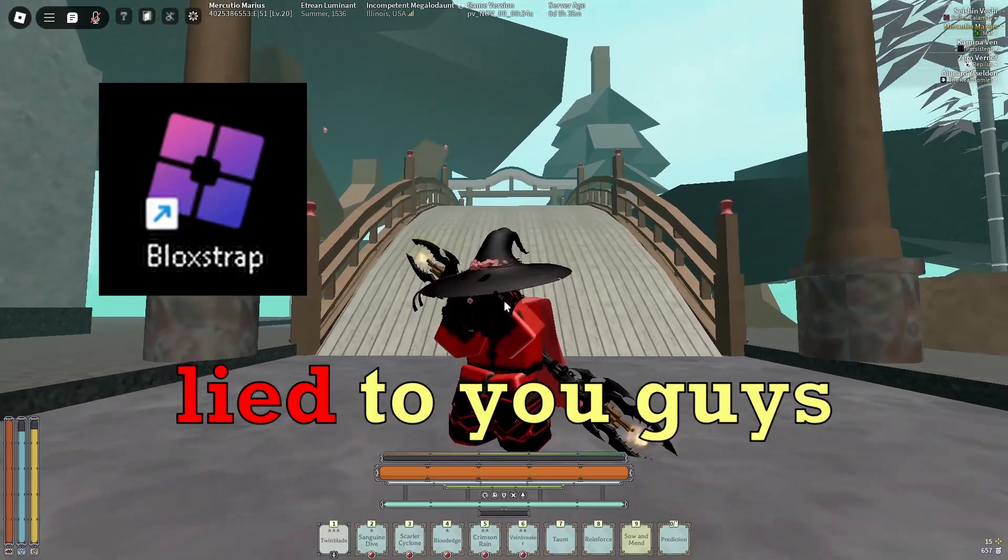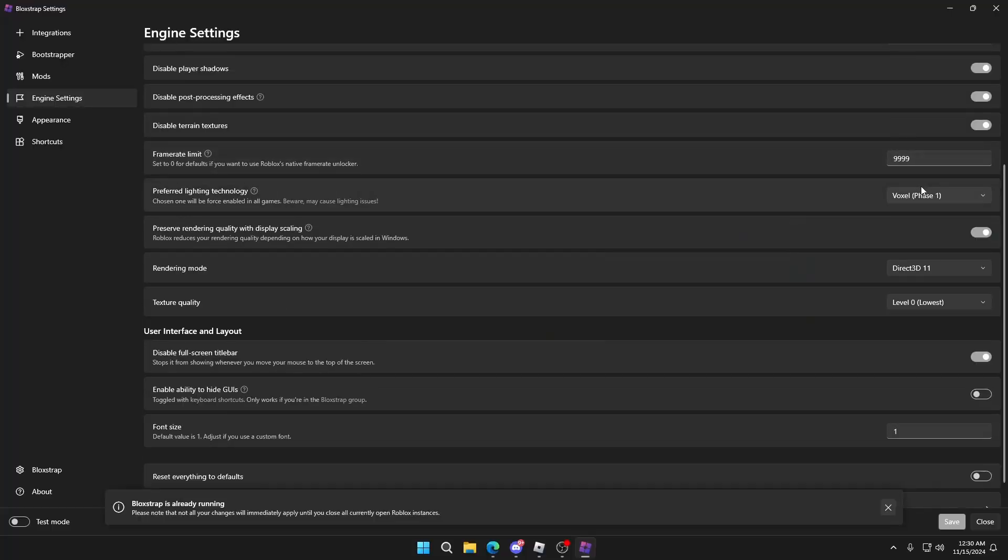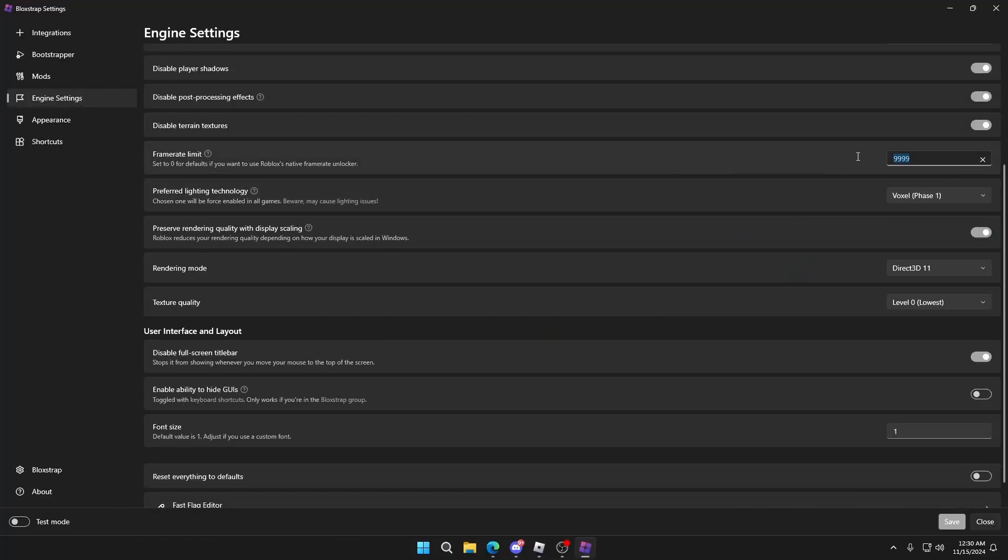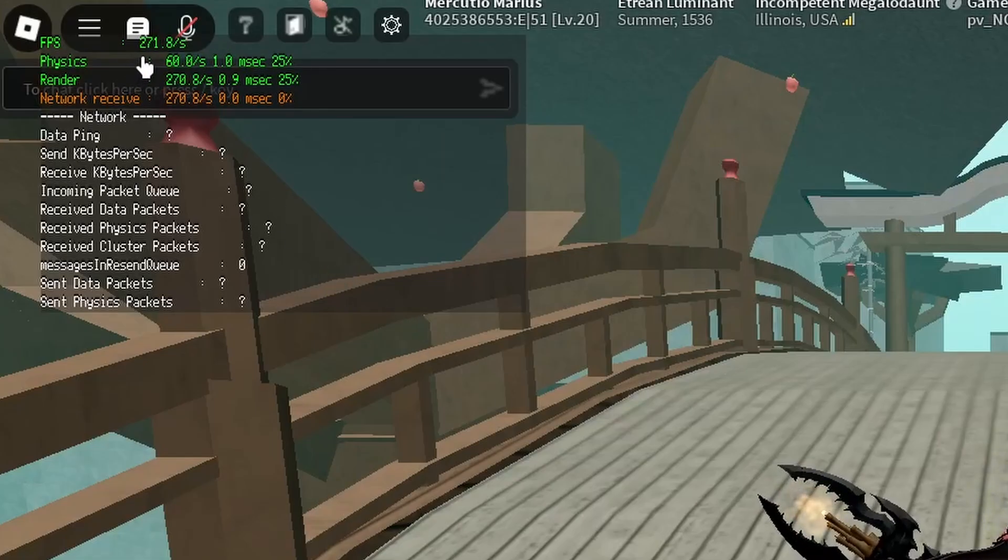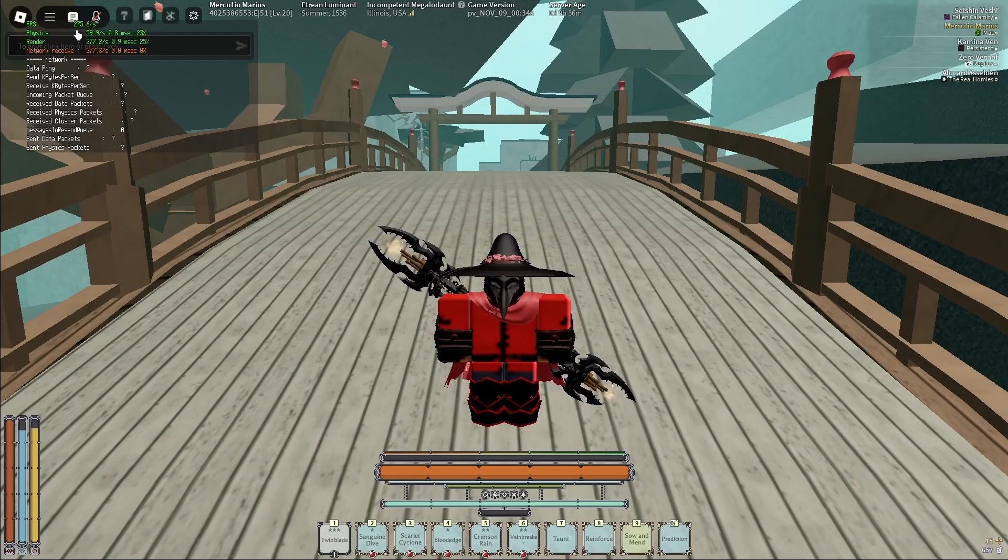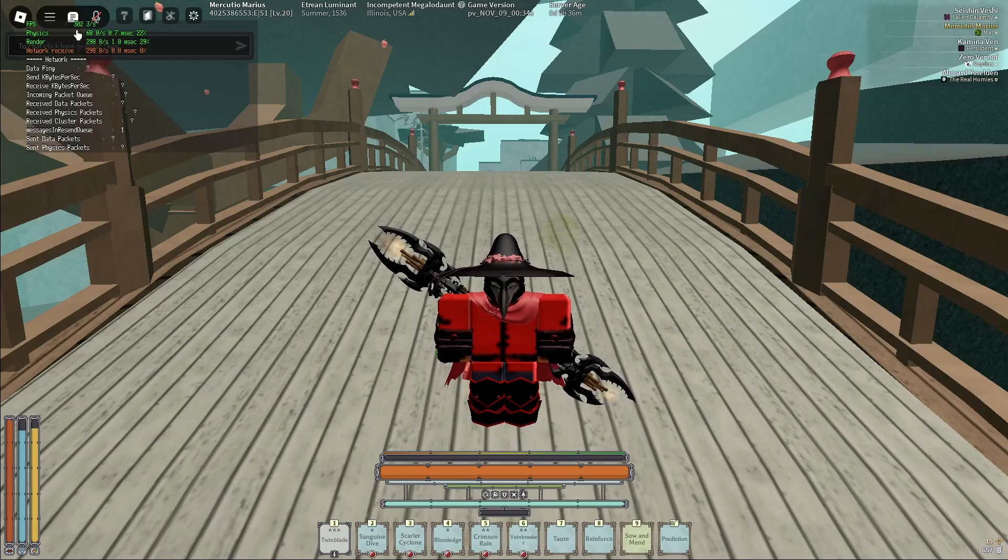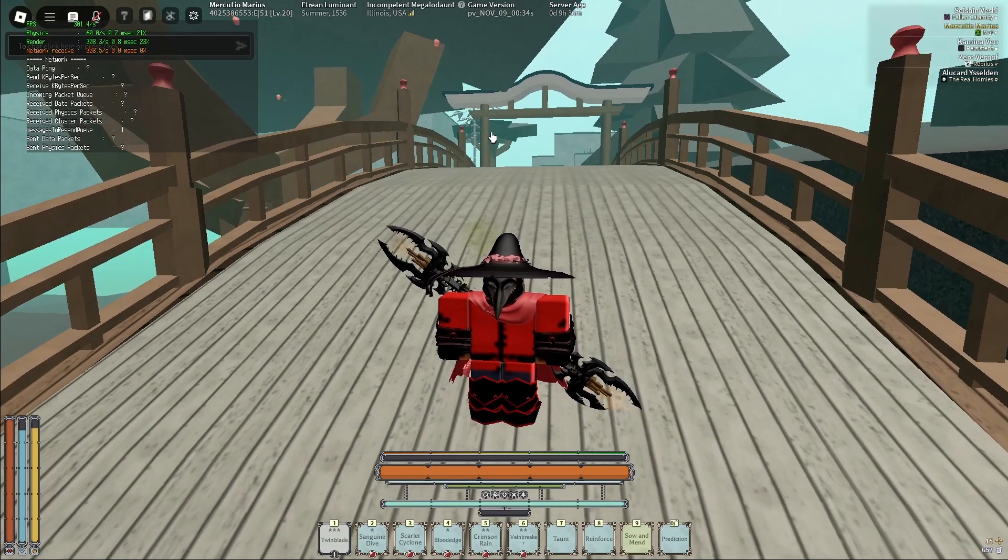Bloxstrap lied to you guys. So when you set your FPS to 9000 or whatever the case may be, or maybe you're even using an FPS unlocker and you feel like it's not going over 240 FPS, well it's because it's actually not even uncapping your FPS.